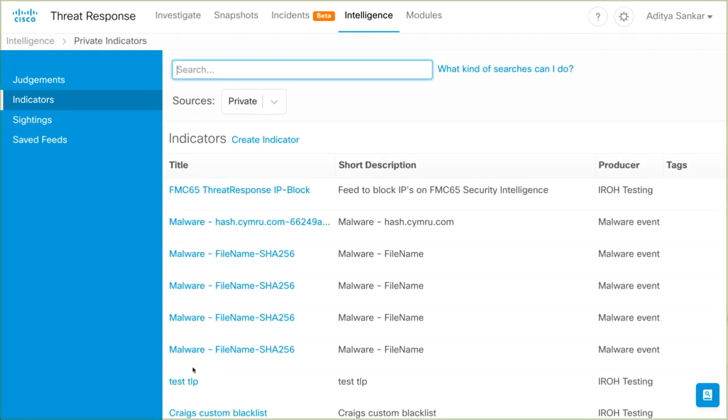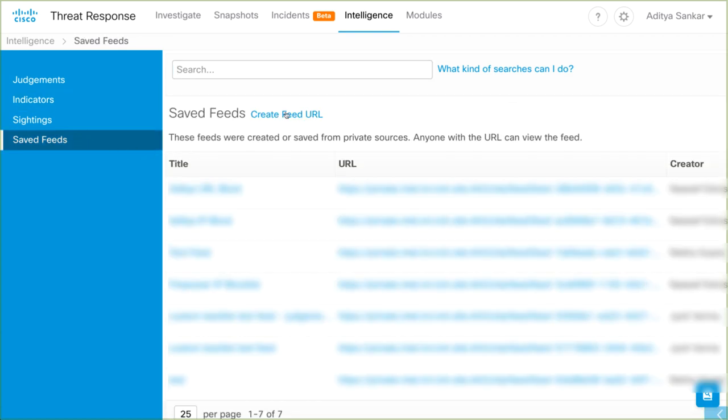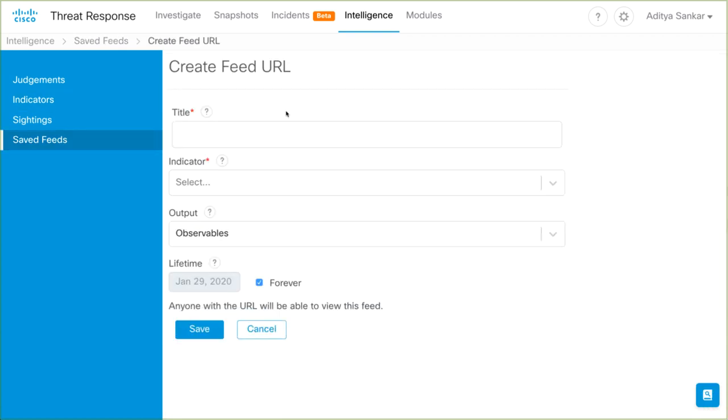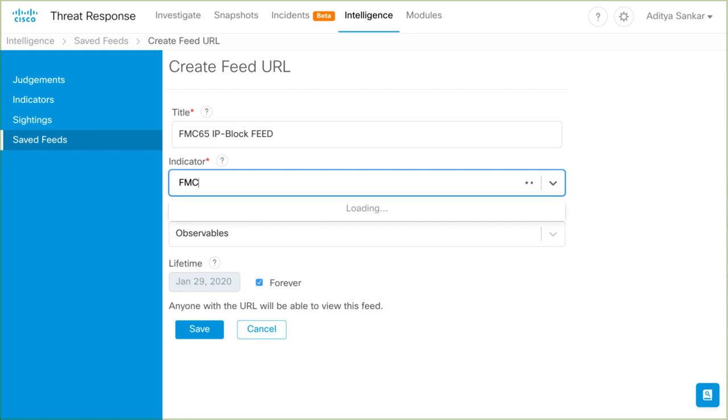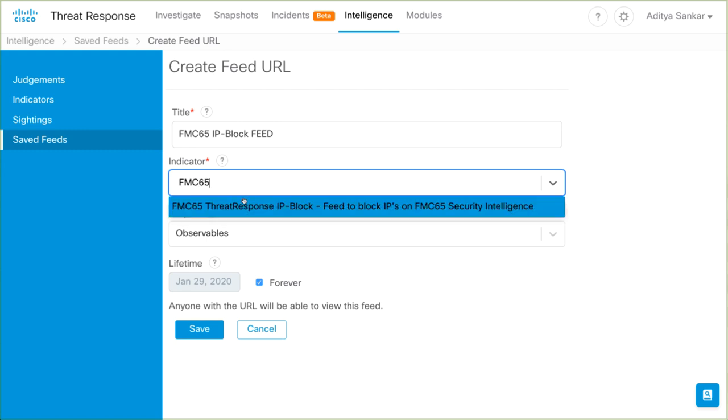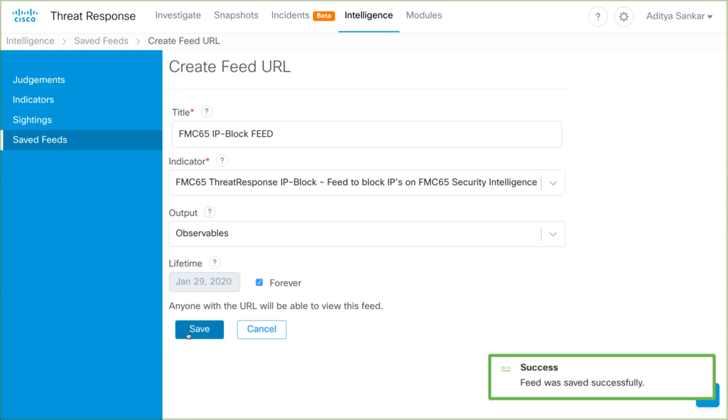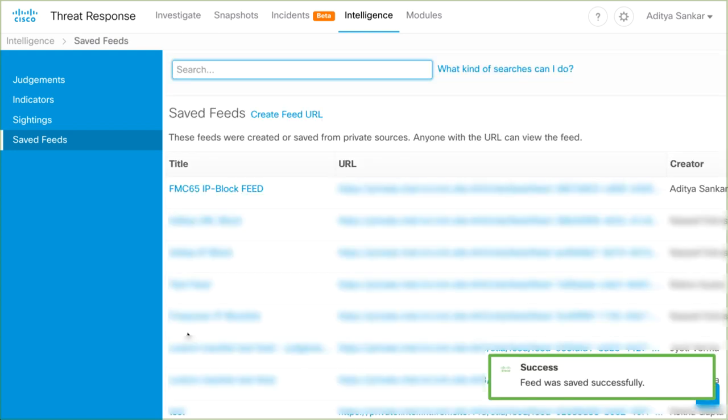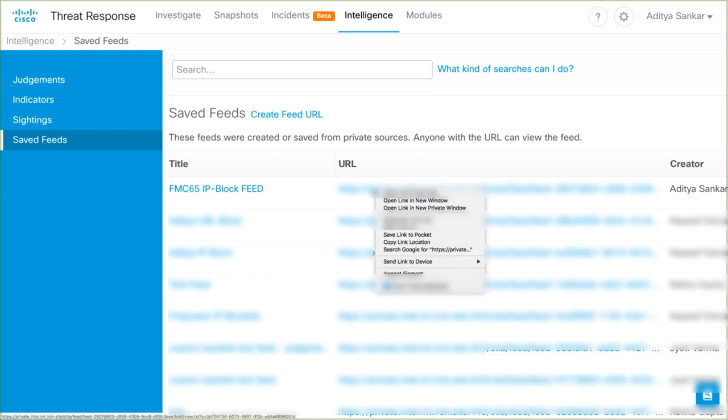Next, in the left pane, we need to select Saved Feeds. Then click Create Feed URL. I'll title this FMC65IPBlockFeed. In the Indicator field, enter the same indicator we just created. We'll leave the output type as observables, and then hit Save to generate the feed URL. This feed doesn't require any authentication to view, so I recommend keeping it classified. I'll copy the feed URL to my clipboard.